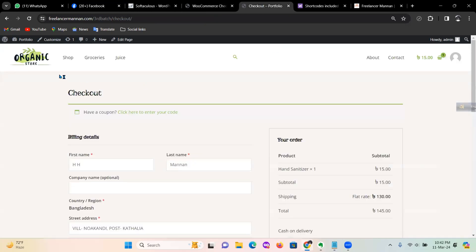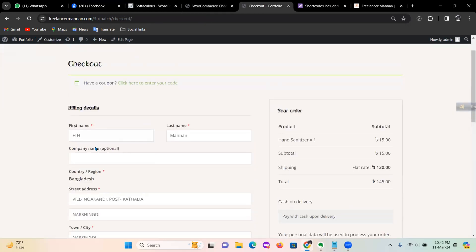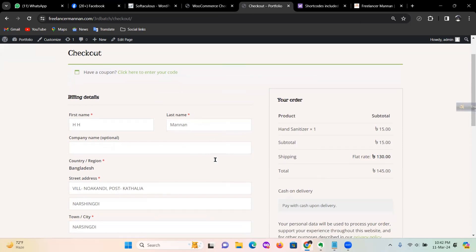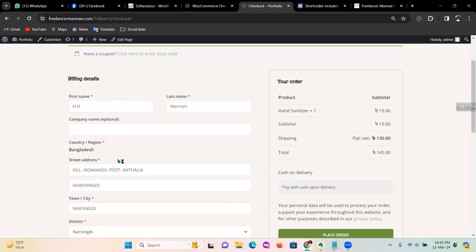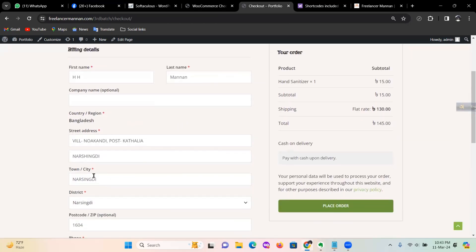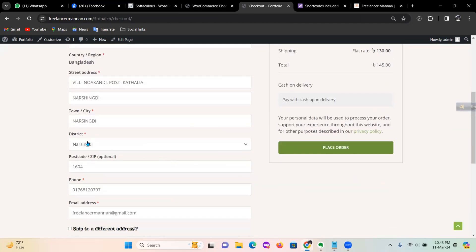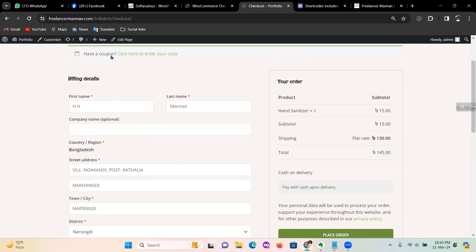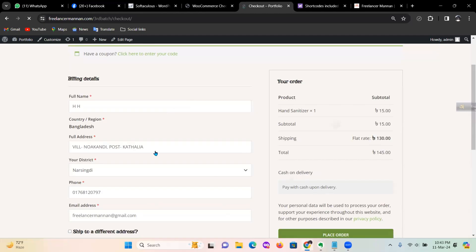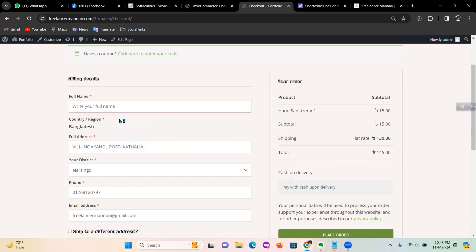You can see the checkout page with: first name, last name, company name, country, region, street address, town/city, district, postcode, phone, and email address. You can use this with all features — only one option — refresh to each field, with only one full ID.